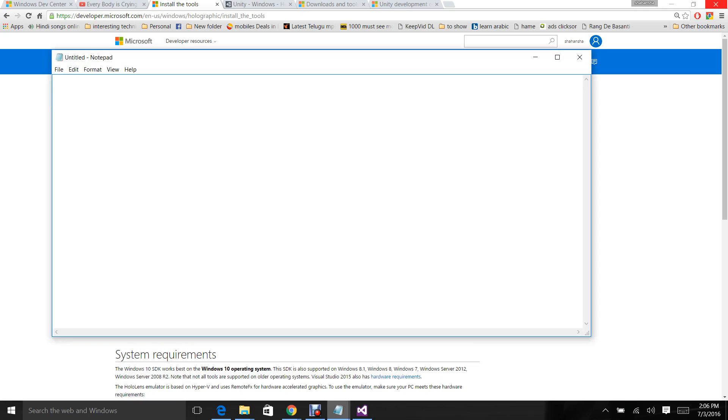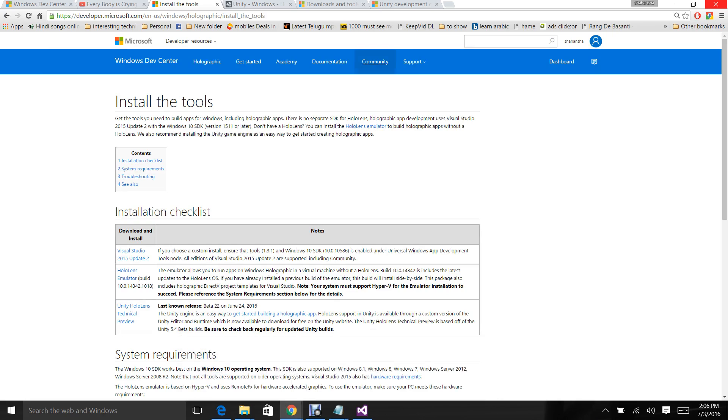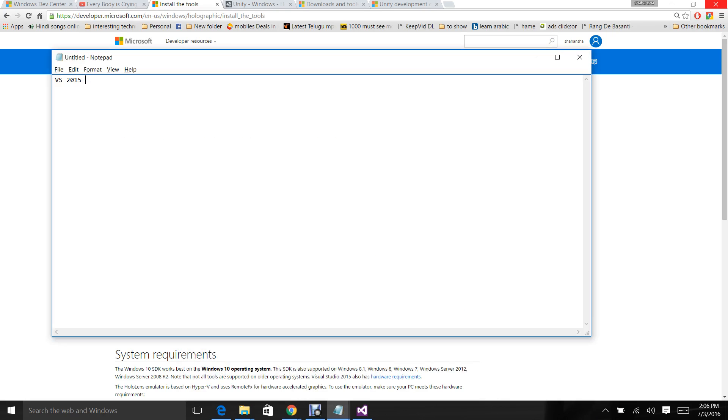For HoloLens development, you need Visual Studio 2015 Community Edition, which is free. You can use update 1 or update 2. Here is a page where you can get all the details about tools and requirements for developing a HoloLens application.